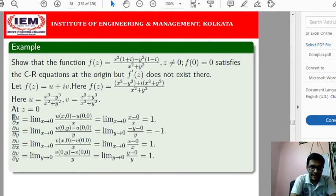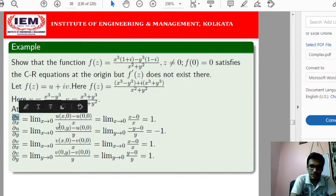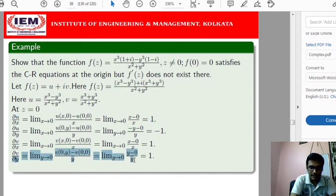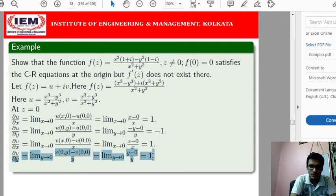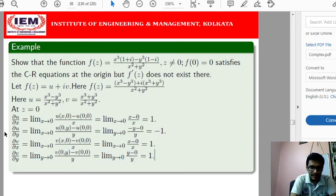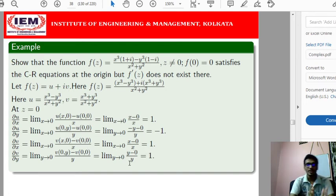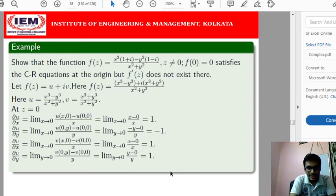So ∂u/∂x at z = 0 equals 1, which equals ∂v/∂y at z = 0, which is also 1. And ∂u/∂y = −1, which equals −∂v/∂x = −1 at z = 0. Therefore both Cauchy-Riemann equations are satisfied at the origin.